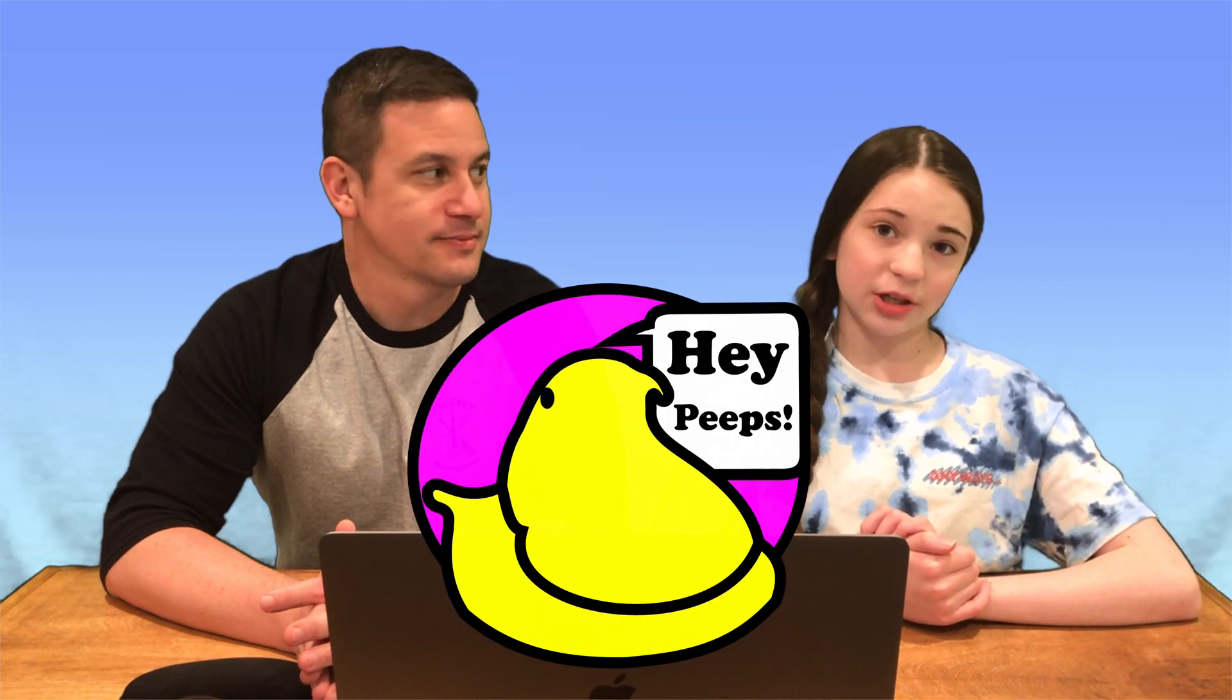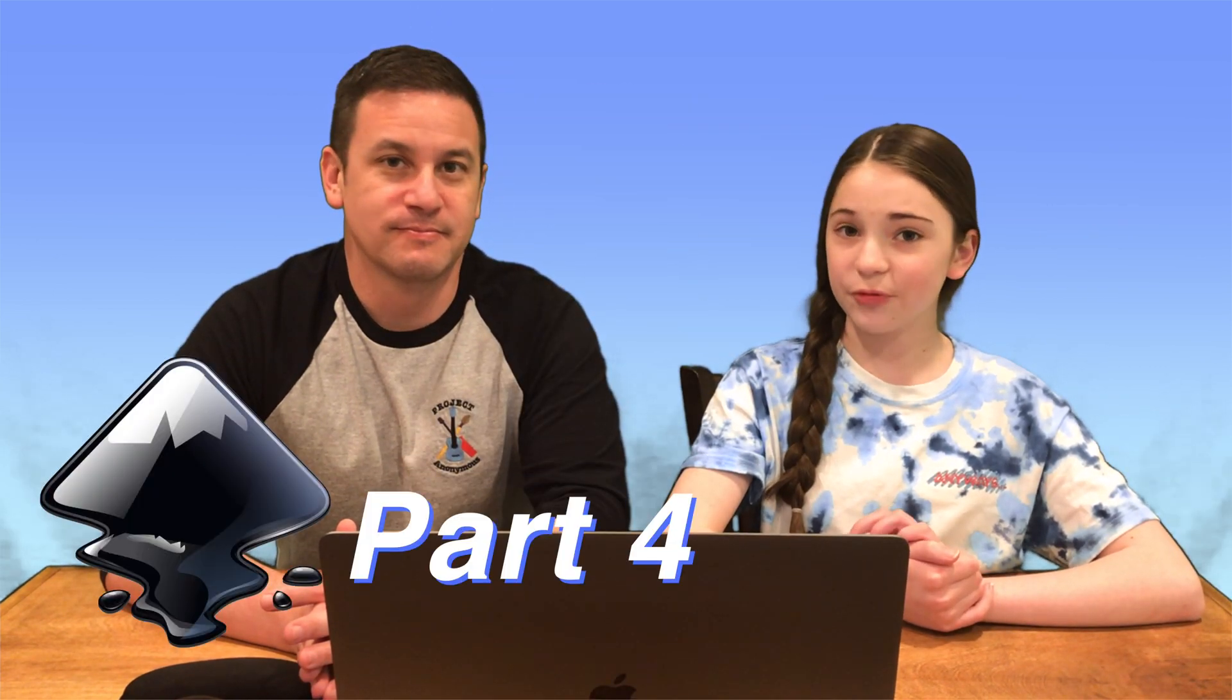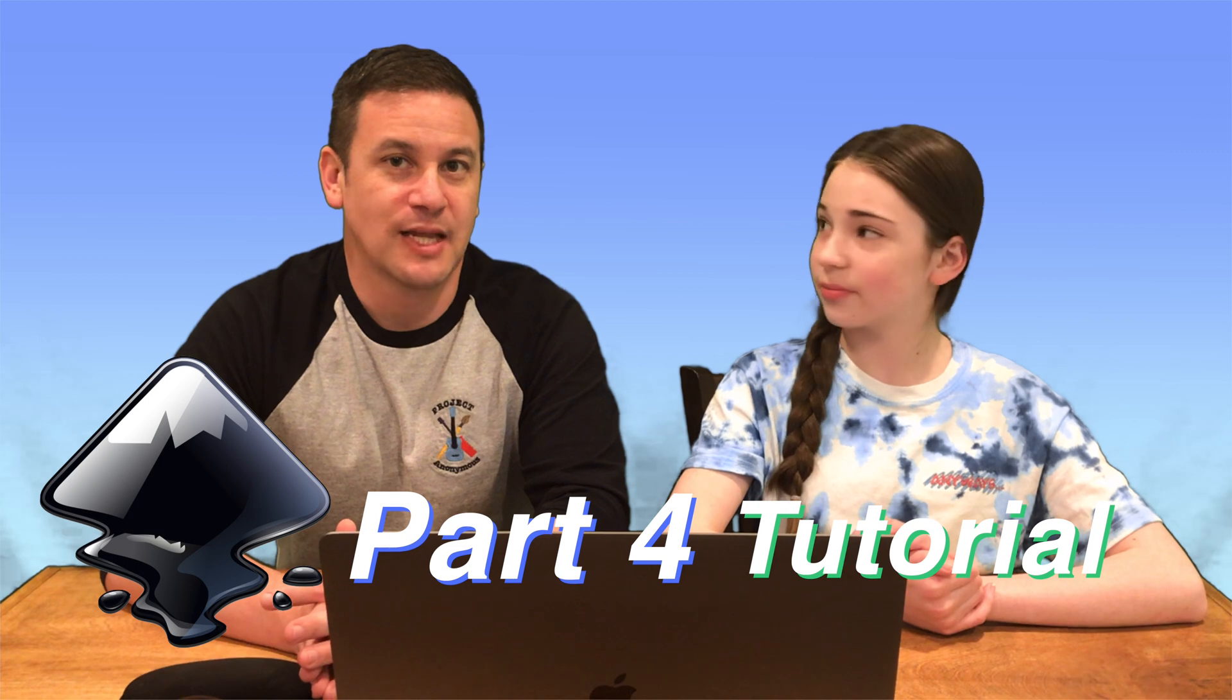Hey Beavs! Welcome back to Project Anonymous and welcome to Inkscape Part 4 Tutorial. In today's video we're going to go over the Break Apart Fill Objects tool in Inkscape Extensions. So let's get to it.